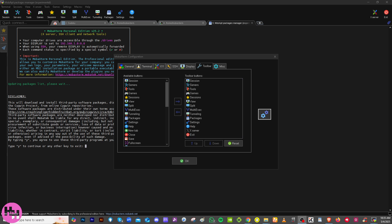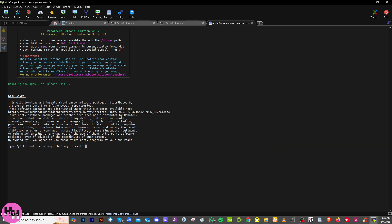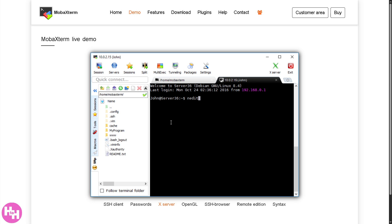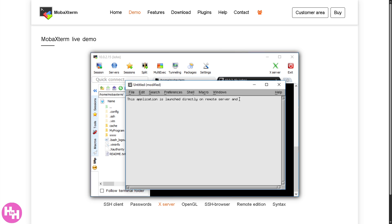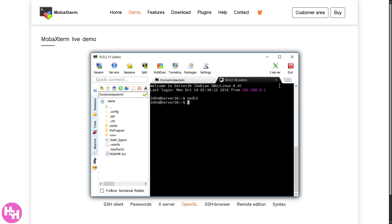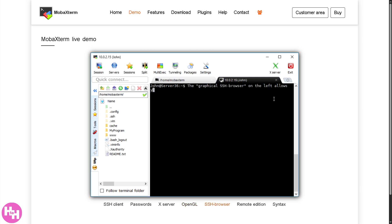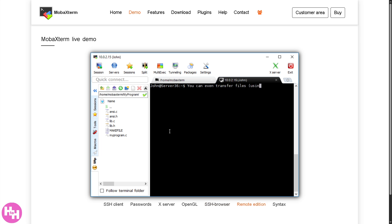MobaXterm does require a learning curve, but once you get the hang of it, it's a very handy tool. If you need to SSH into servers, transfer files via SFTP, or run Linux commands on Windows, MobaXterm has you covered. That wraps up our dive into MobaXterm — we've explored everything from setting up remote sessions to managing files in one powerful terminal. If you found this video helpful, please like, subscribe for more tech tutorials, and drop a comment with any questions or suggestions. Thanks for watching!